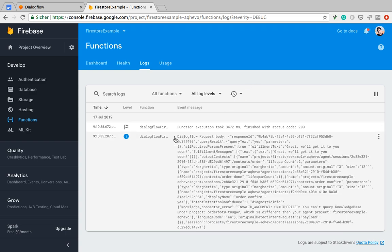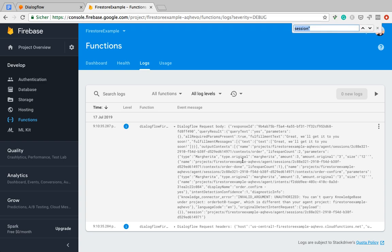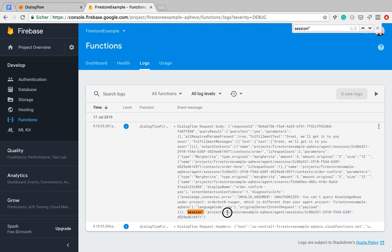And here we have the body. And now, of course, this is not very readable. But here you can see there's the session ID. And it's actually a string starting with the Google Cloud project name and then agent slash sessions. And then we have the session ID right at the end.